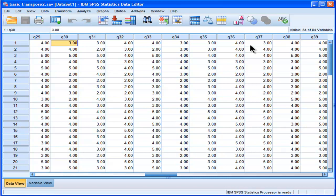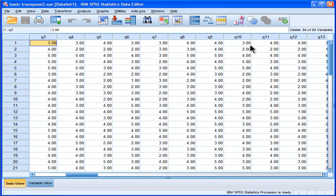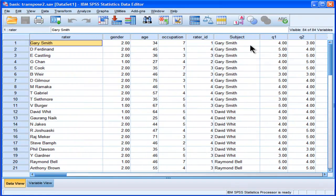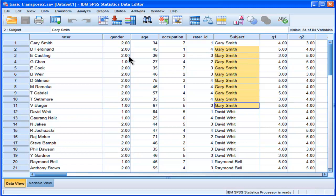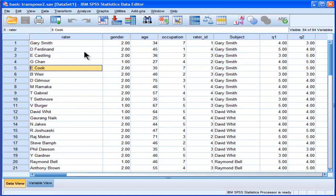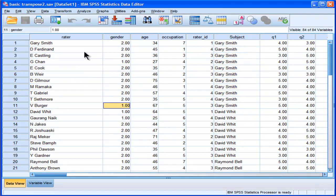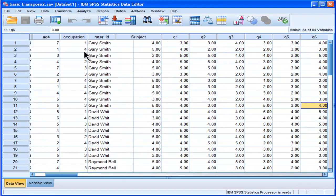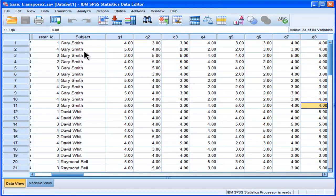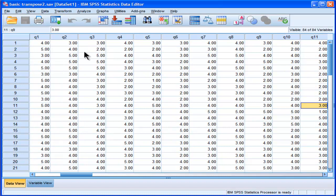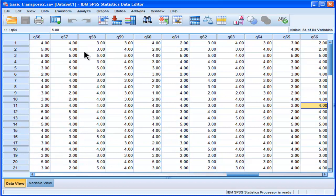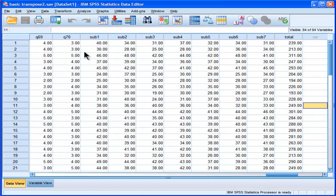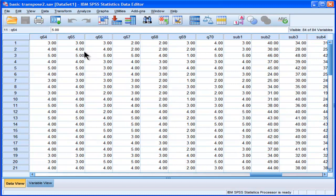And then a number of other people, in this case, I think it's 10, 10 people gave the subject, Gary Smith, ratings on this same questionnaire. And the names of the raters are here. These are just fictitious names I made up. And we can see that they all have ratings on this 70 item questionnaire, which has subscale scores and total scores.